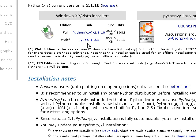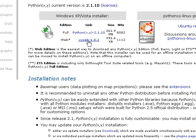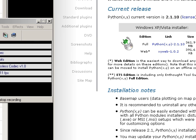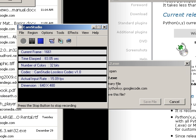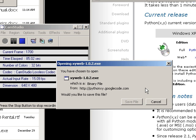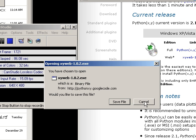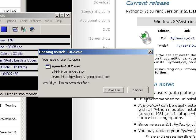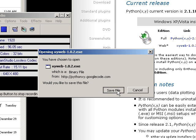Hopefully something's going to happen. Come on, baby. Okay. And so it came back up with this message opening xyweb minus 1.0.2.exe, would I like to save this file? Yes. I'm going to save it.